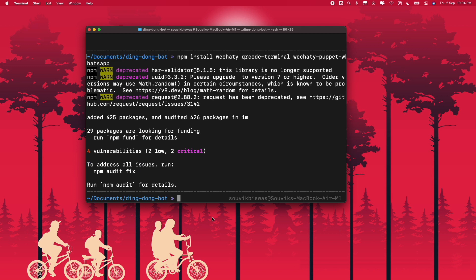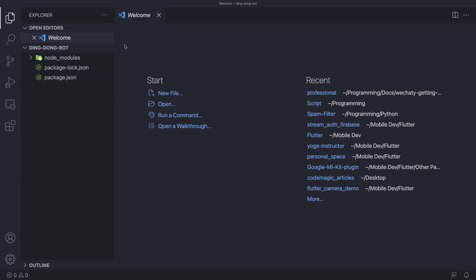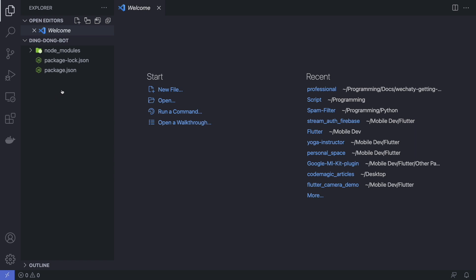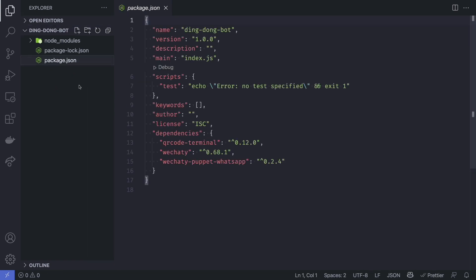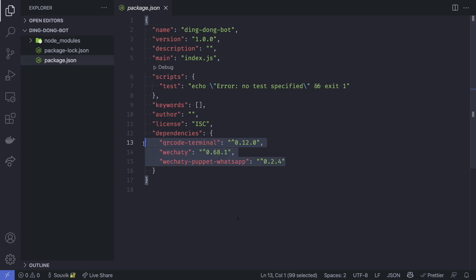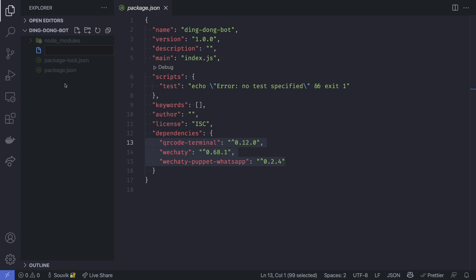Open your project in any code editor. I will be opening it in VS Code. After opening, you will notice that you have this package.json file and you will notice that you have the dependencies that we installed over here. Now let's create a new file called dingdong bot and it will be a JS file.